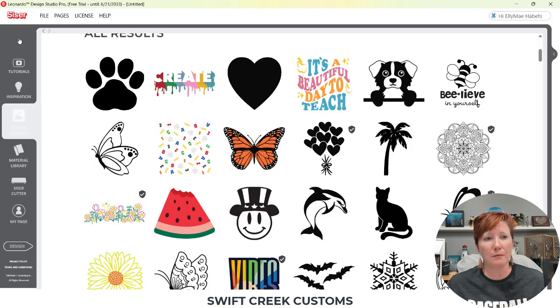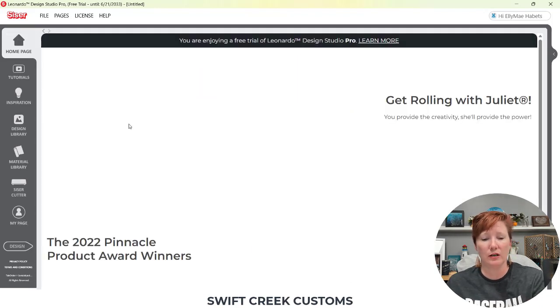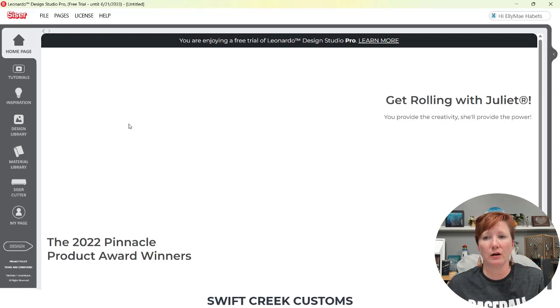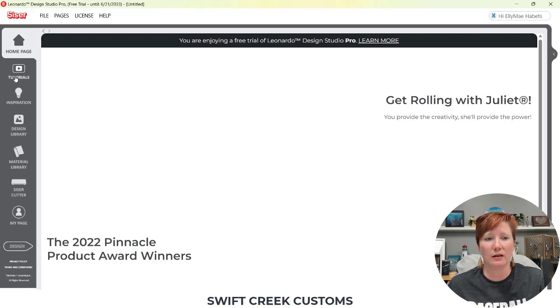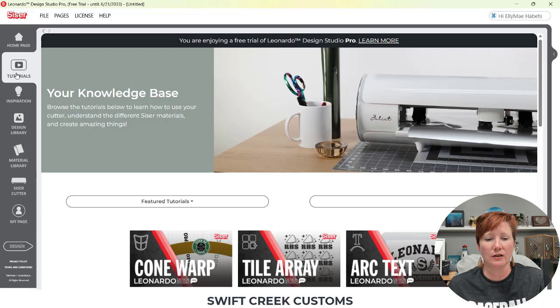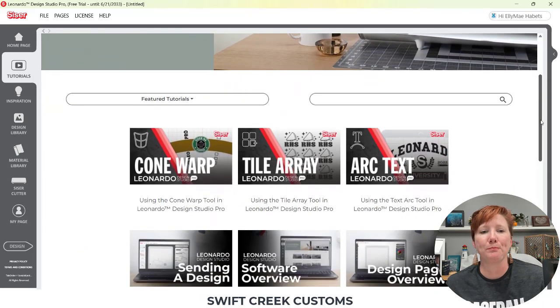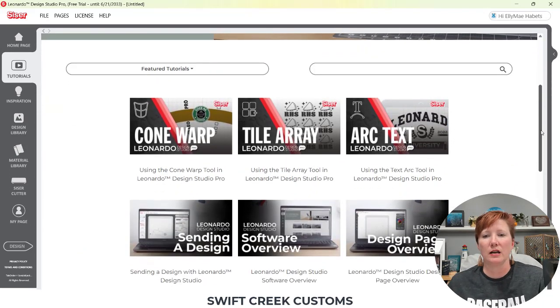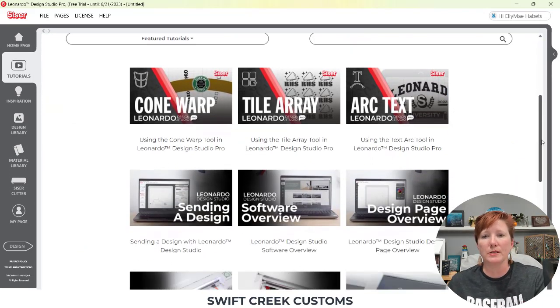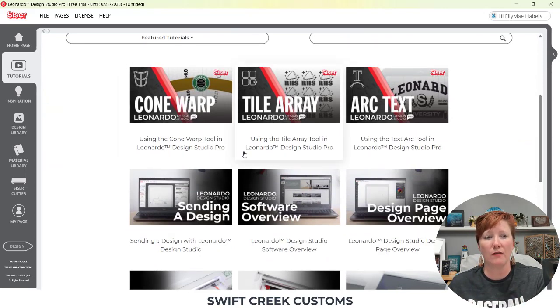So let's come back up here to the homepage. There's some tutorials. So it's coming along. This is the cone warp tile array. They're adding new tutorials in as they publish those as well. So you'll find that in the software.